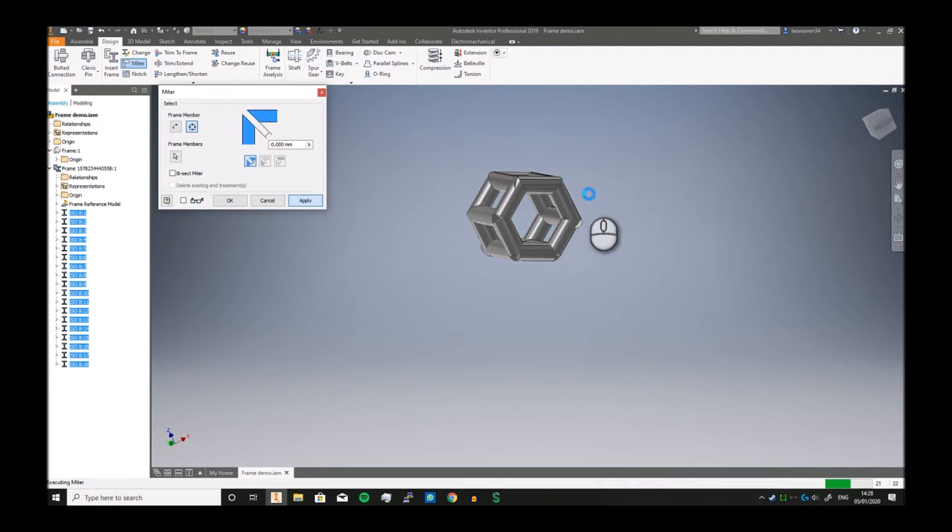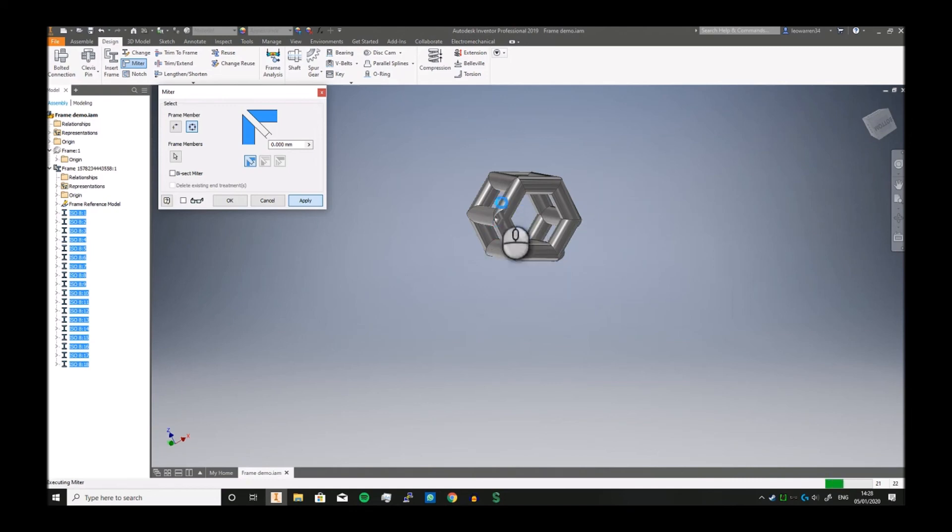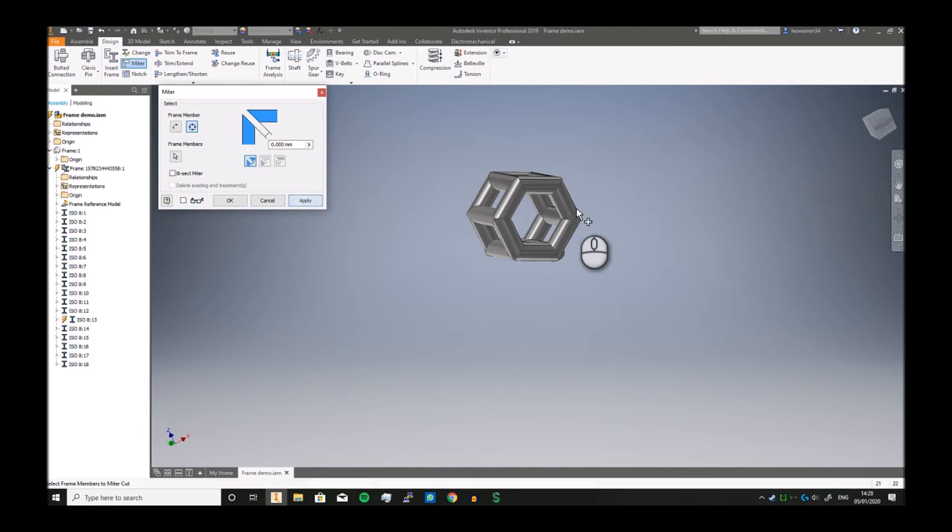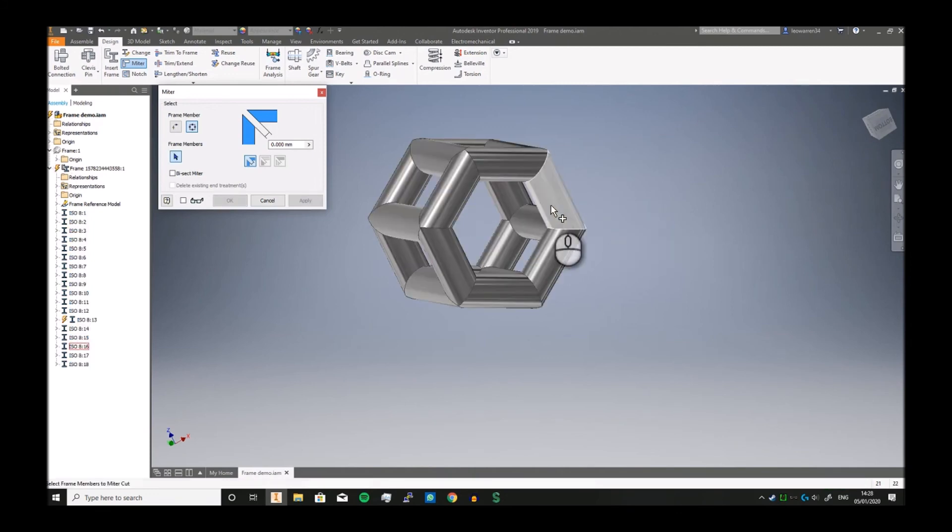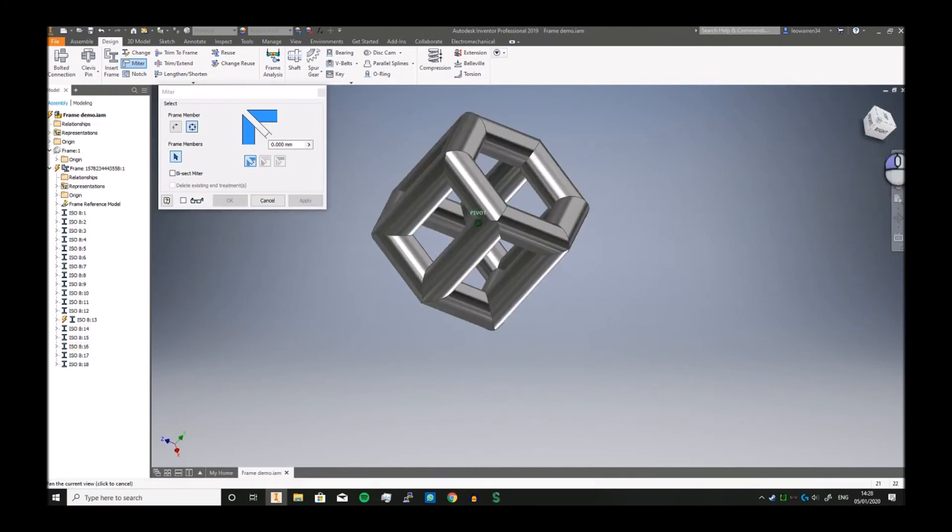If you wait a little longer, the edges are getting neater, and there you go—they're now all perfectly done.